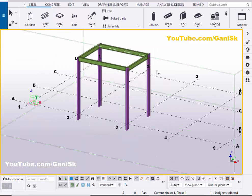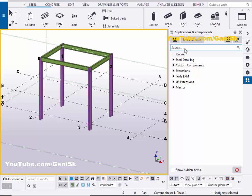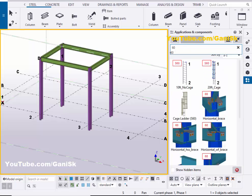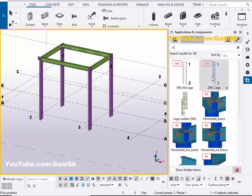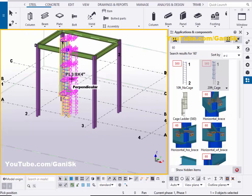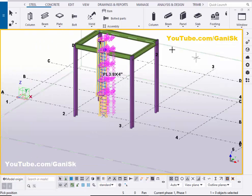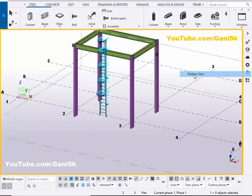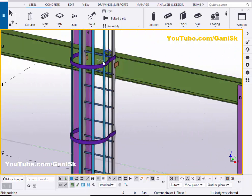Now we are going to create a cage ladder at this location. Go to Applications and Components using the shortcut Control+F, or click on the search bar and type number 60. You will get component number 60 — the Fit Cage Ladder. Select this component and pick the first point at the middle of this beam and the second point at the middle of this grid to create the cage ladder. By default, we have the cage ladder like this.